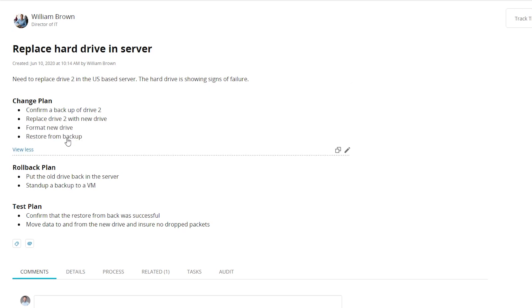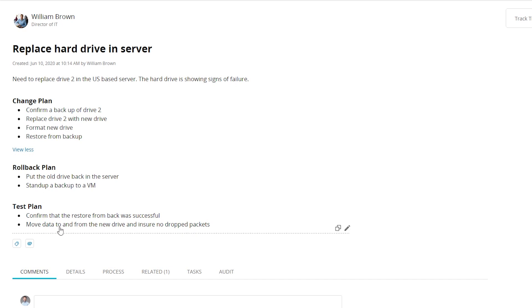We have the change plan including all of the steps. We have a rollback plan in case something goes badly, and we have a test plan to make sure everything's happy.